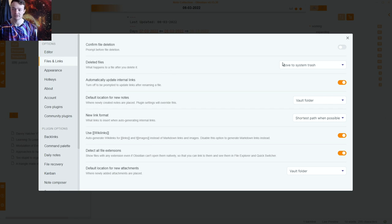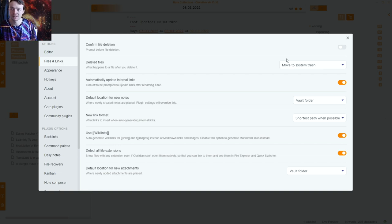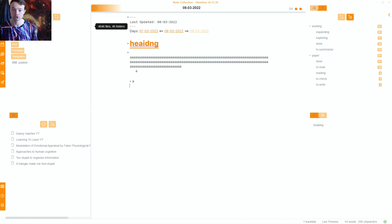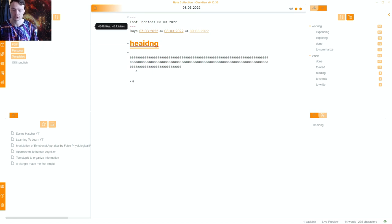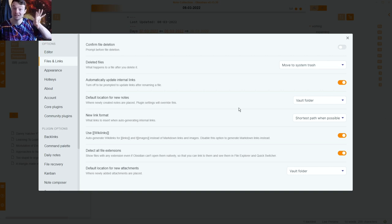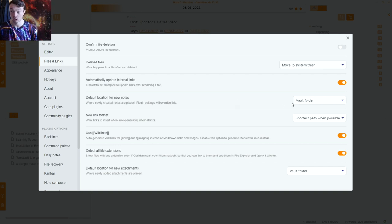Moving down to files and links — this will be quick. All deleted files go to trash automatically. Automatically update internal links is on because I don't want to manually go back and update them — that's what causes the black notification saying links were updated. Default location for new notes is set to my vault folder called Note Collection, so any new note defaults there. Once made, they can be moved wherever is appropriate as part of my processing workflow.